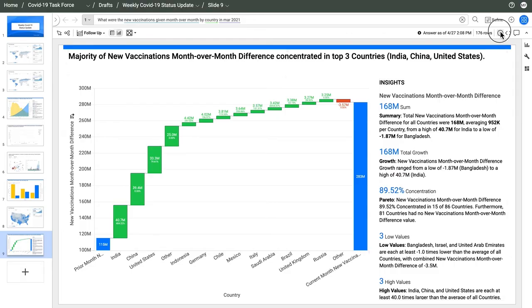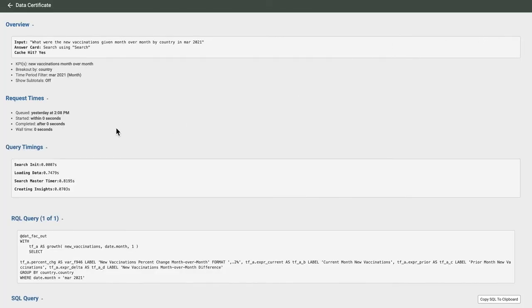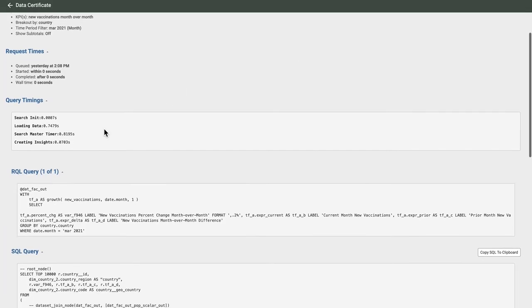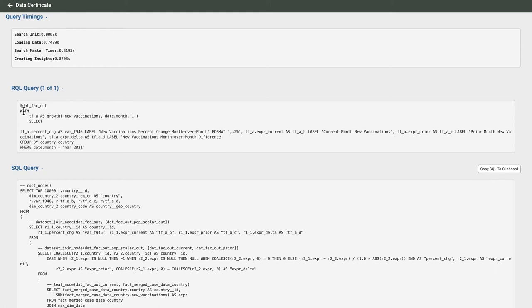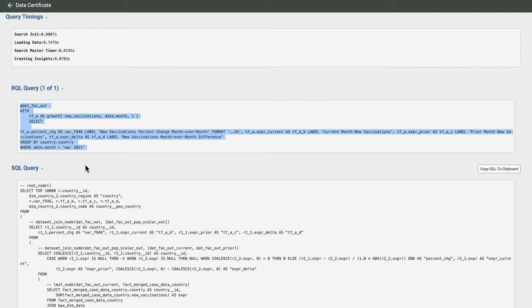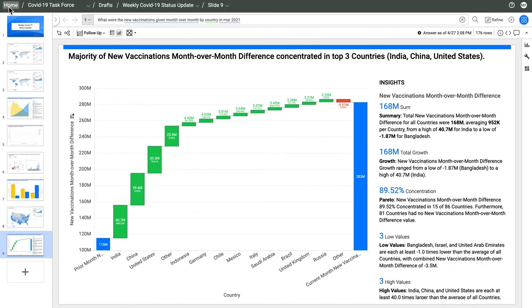Every question has a data certificate. The data certificate takes me behind the scenes to examine how I got the answer. I can see that a database query such as SQL, DAX, or Python Pandas was generated automatically for me. Data powers the insights that add context to my answer. For example, there's a Pareto insight that tells me that close to 90% of the gains came from just 15 countries. The more data we put into a question, the richer the insights become.